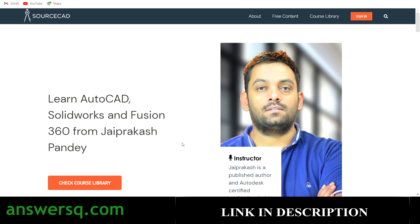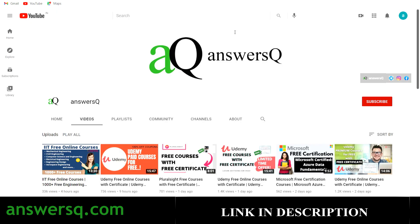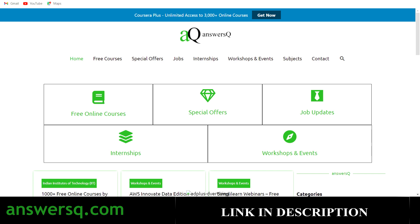Before we see that, if you haven't subscribed to our channel make sure you do that first — click on the subscribe button and the bell icon. You'll get a notification whenever I upload a video like this. You can also join our Telegram channel and follow us on Instagram and Facebook. I'll give you all the links in the description. Also visit answersq.com for free online courses, job offers, internships, workshops, and other online events.